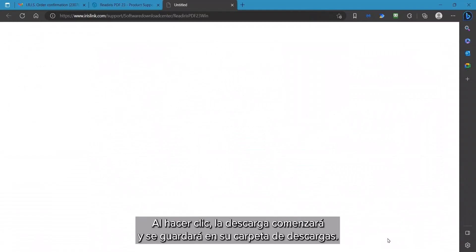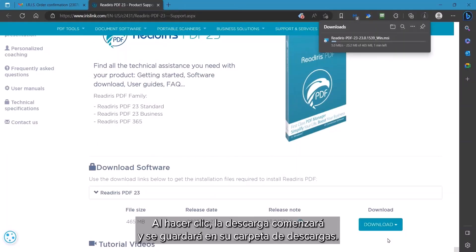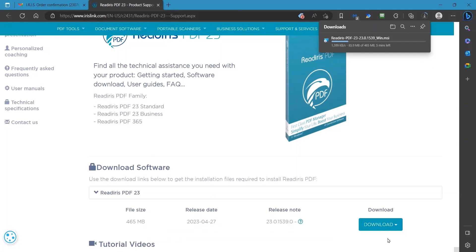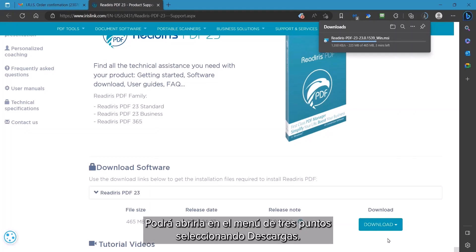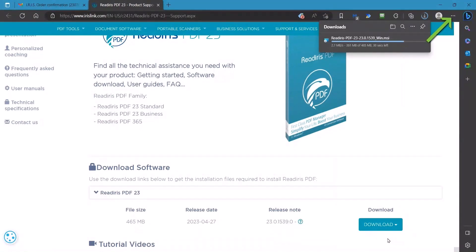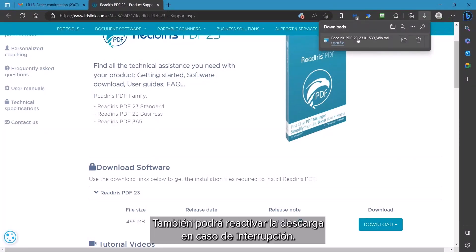Click on the link, which will begin the download and save to your Windows Downloads folder. The download process will be displayed in this small window. This can always be re-displayed by clicking the three-dot or three-line menu and choosing Download. This can also be used to resume the download if there is an interruption.